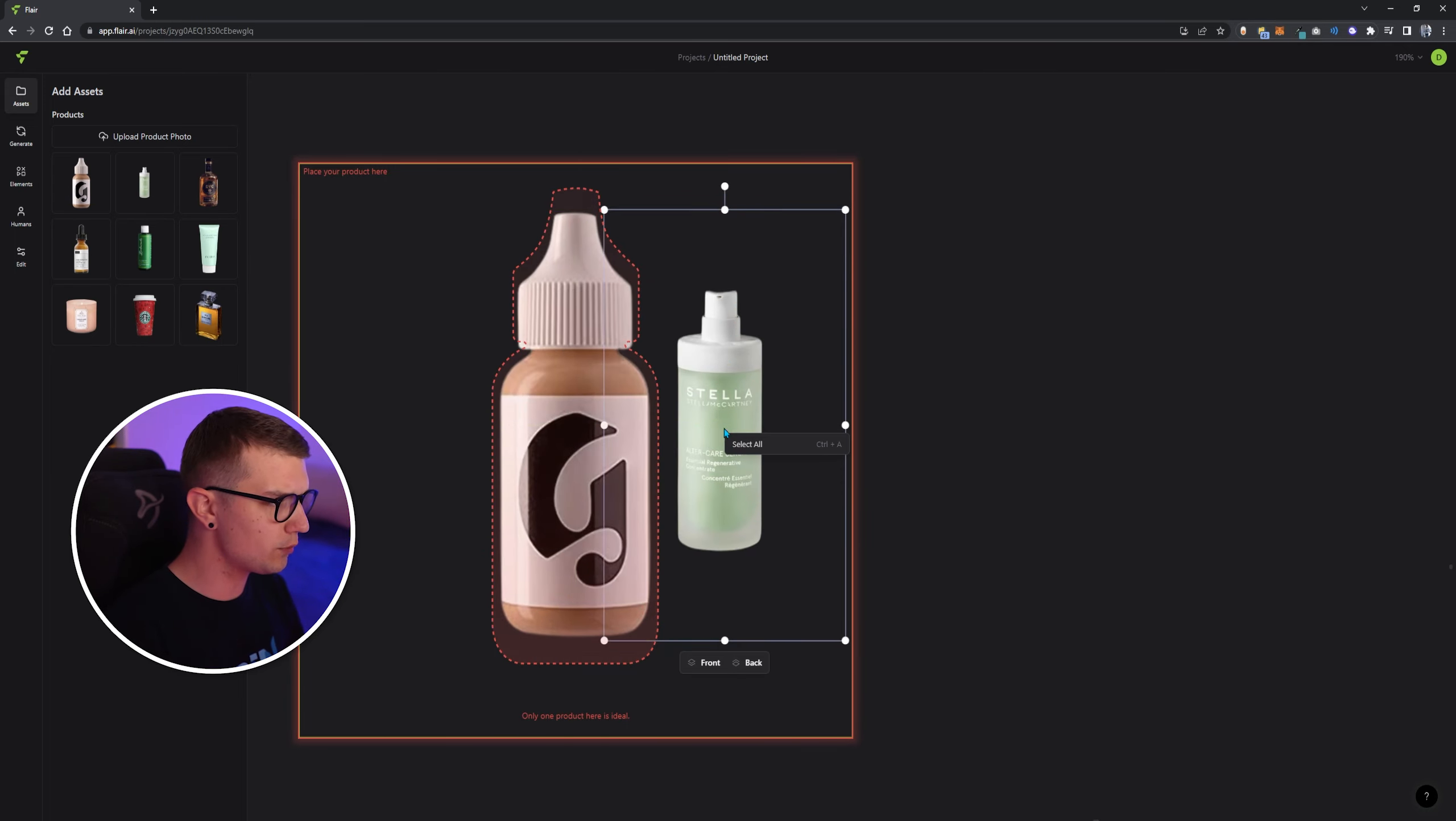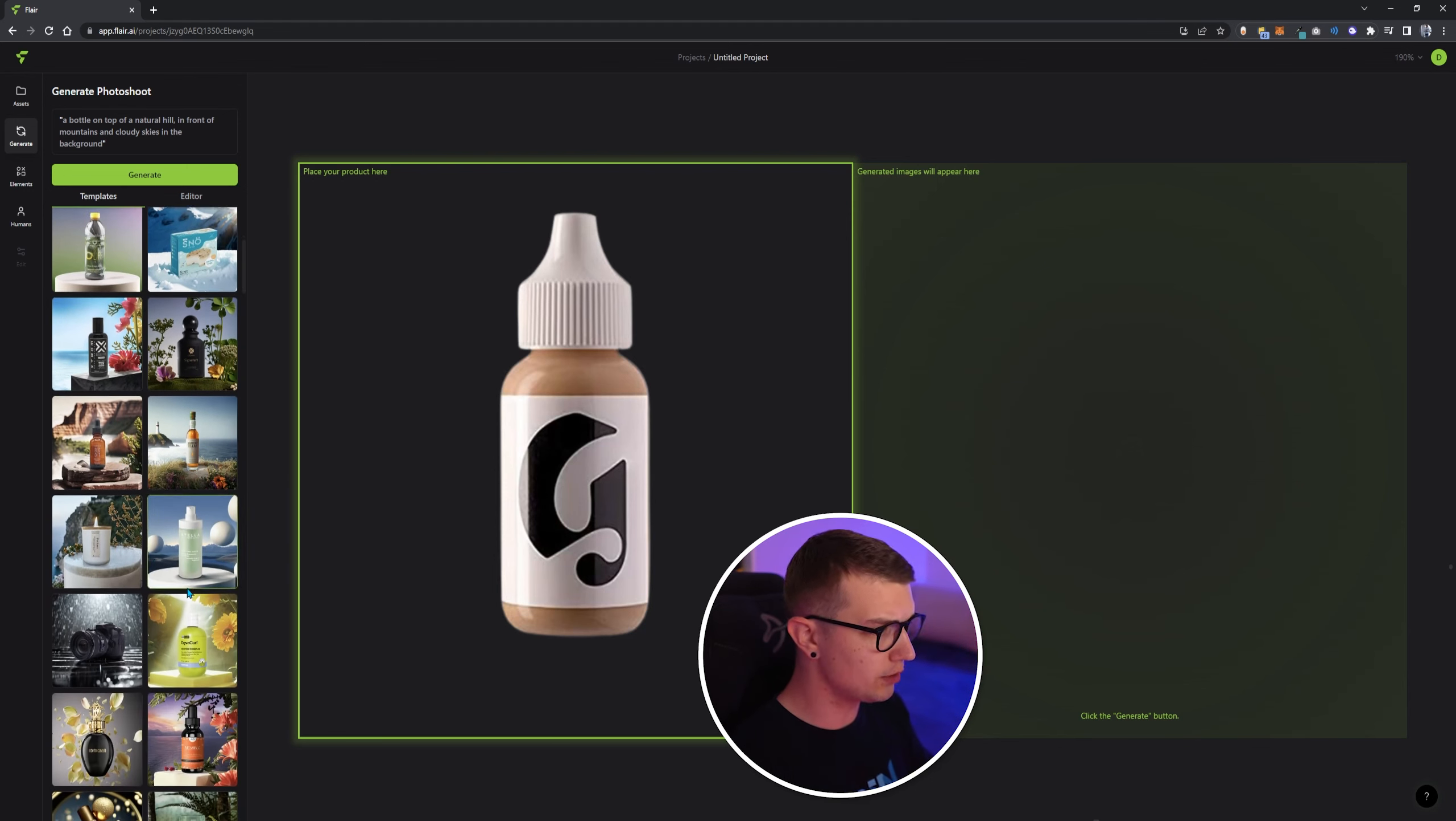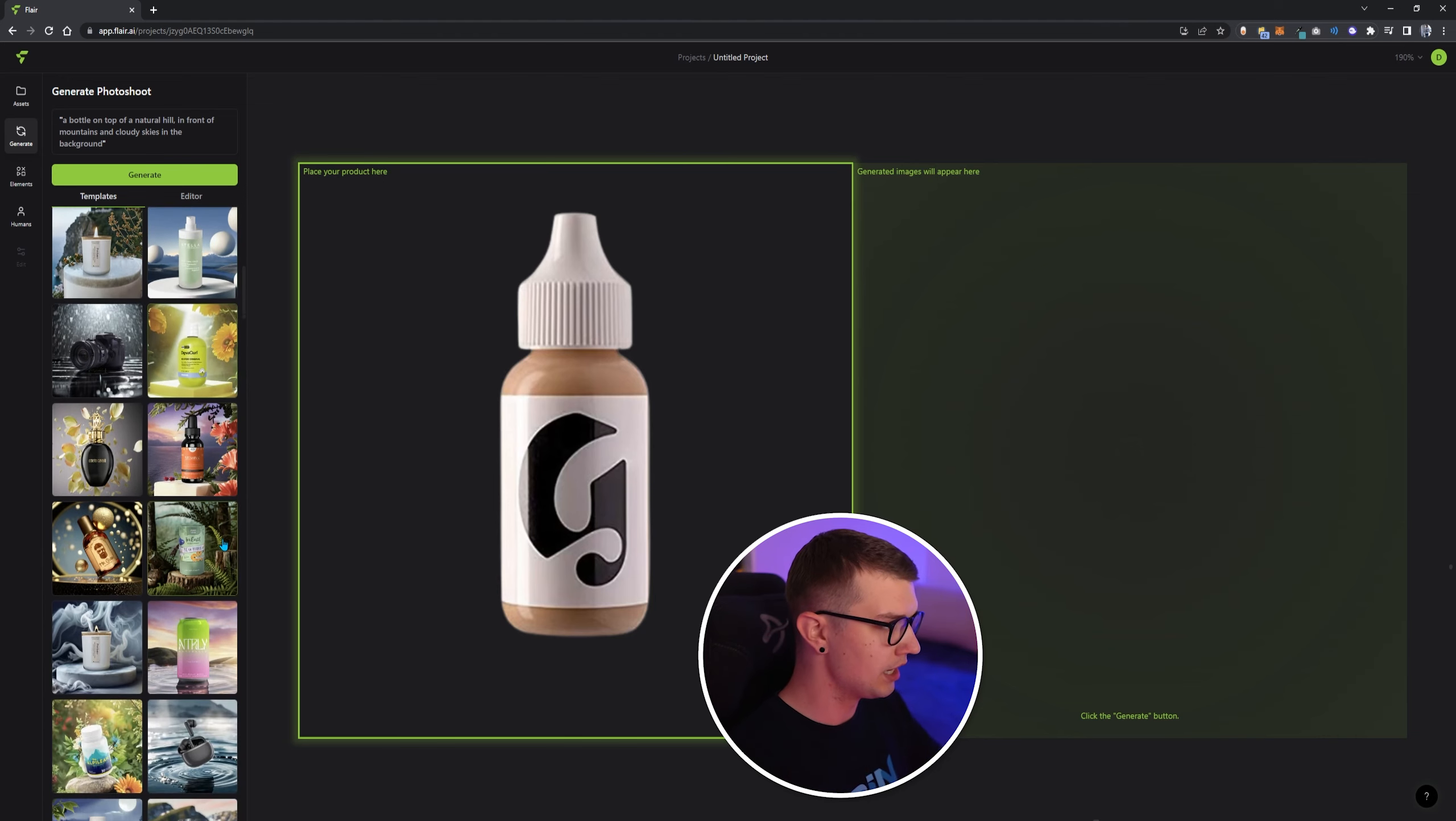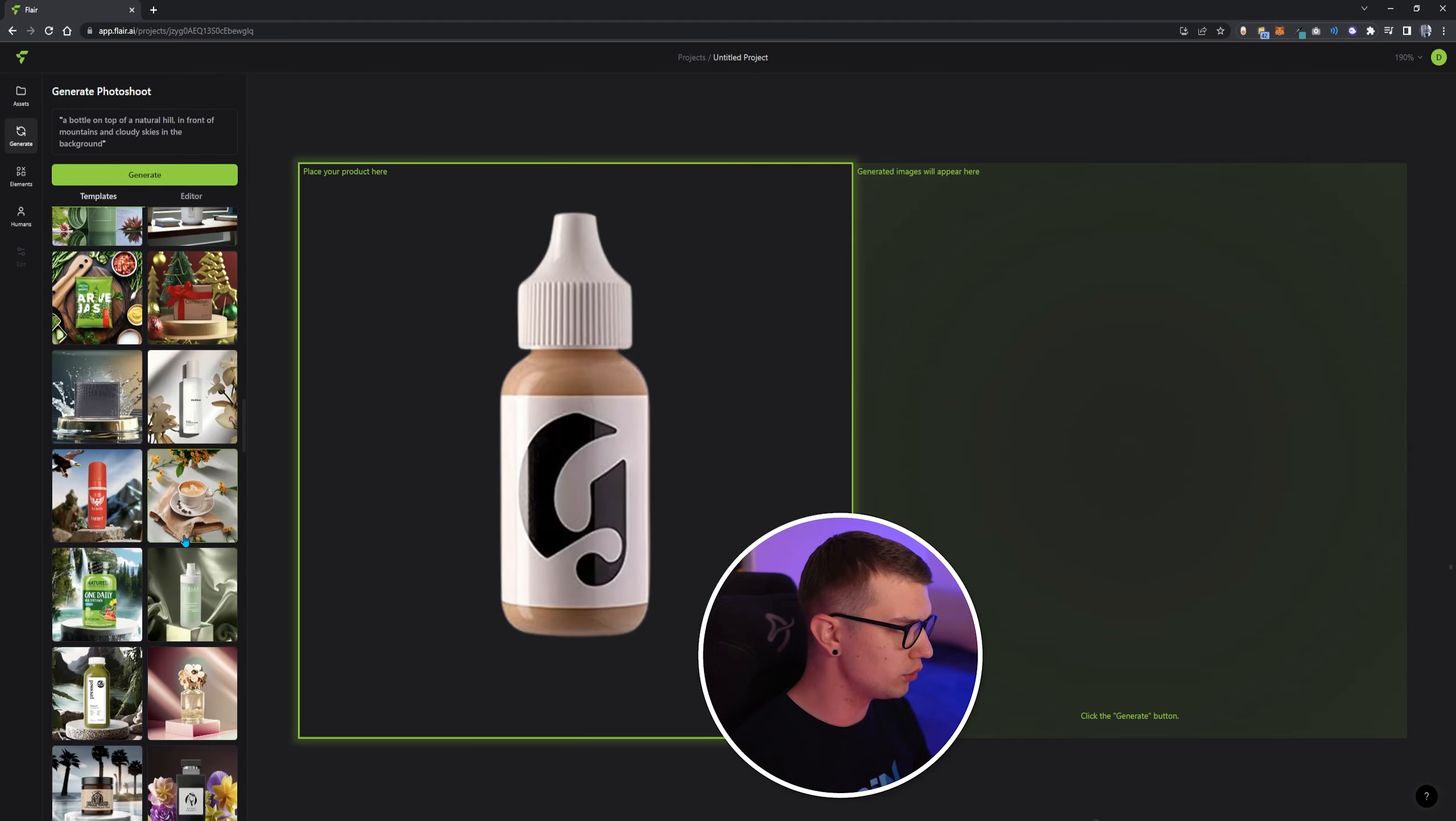I'll remove this one, and I will add the default one that there is over here. And on the left side, you will see a bunch of templates. So you can use the pre-existing templates for the professional product photos. White circular platform surrounded by white spheres in front of a cloudy blue sky in the background. That's very nice. There are some ones in the water, like floating above the water, or whatever you want. There's like so many presets you can use.